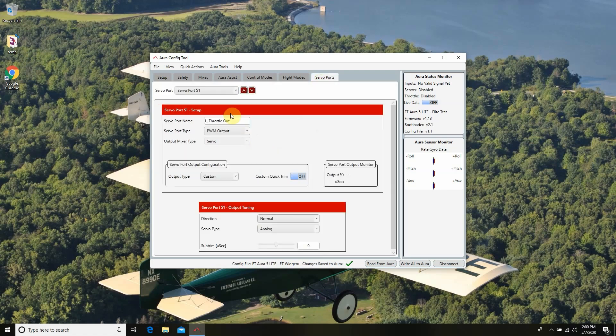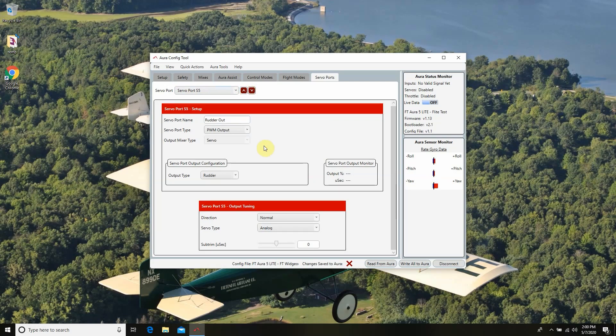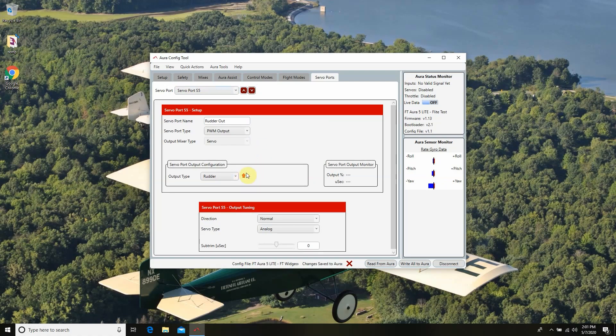Now that our settings are loaded onto the Aura, we can install it into our Wigeon. One thing I want to show you to help with channel mapping — if you go to the Servo Ports tab, you'll see a more detailed look at what each servo port has to offer. Servo port 1 is left throttle, servo port 2 is right throttle, servo port 3 is aileron, servo port 4 is elevator, and servo port 5 is rudder. This is really useful, and you can also do reversing here if needed. Install the board with pins pointing towards the tail and make sure each servo connector goes into the right port. I strongly recommend following our FT Aura 5 bench setup video to verify servo reversing and gains are working correctly — then it's time to take it out to the field and fly.